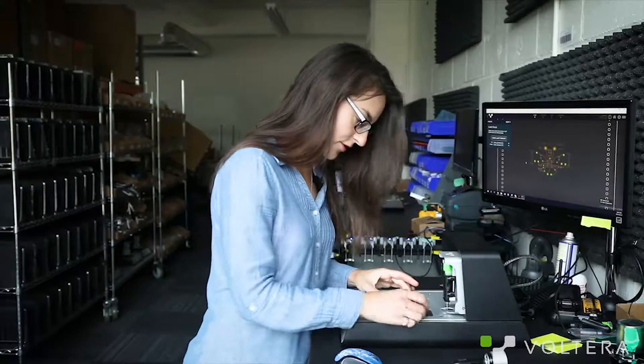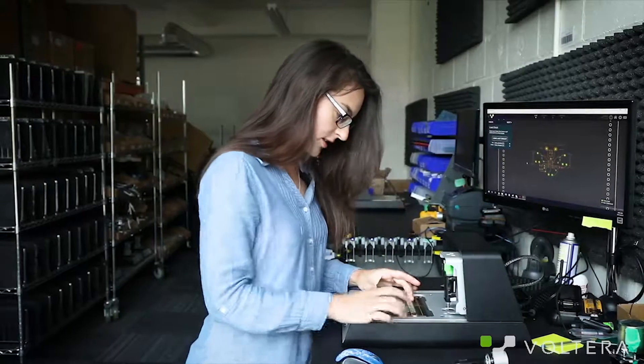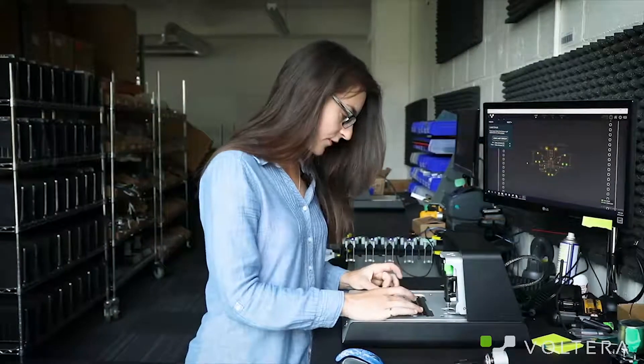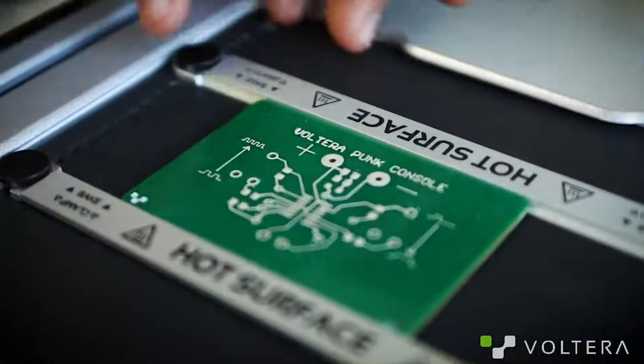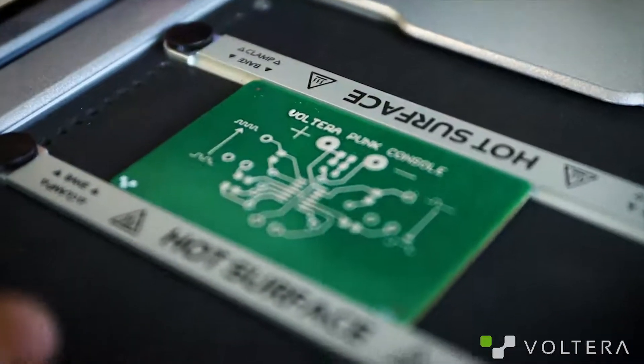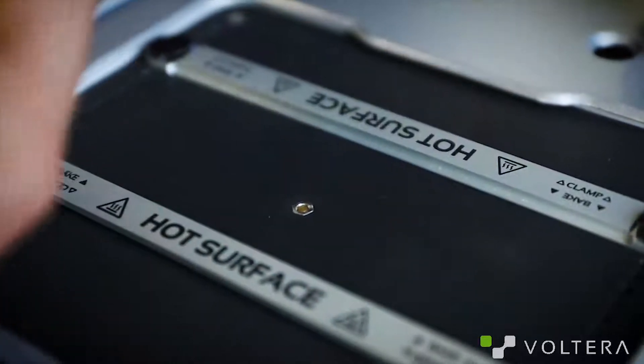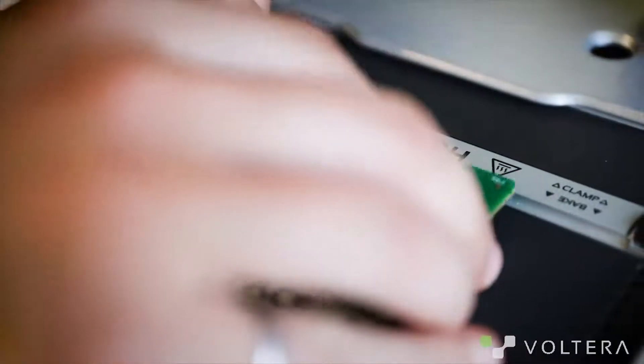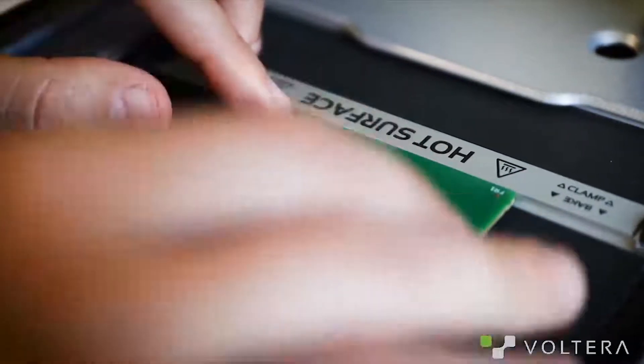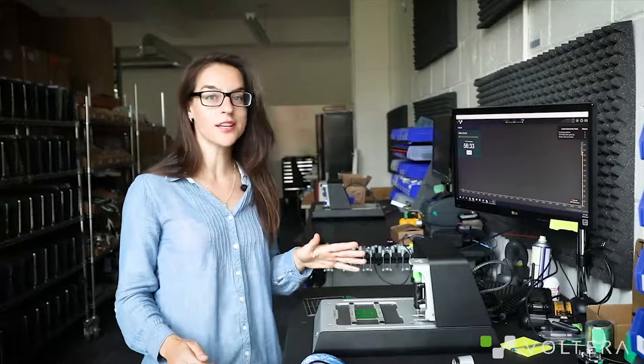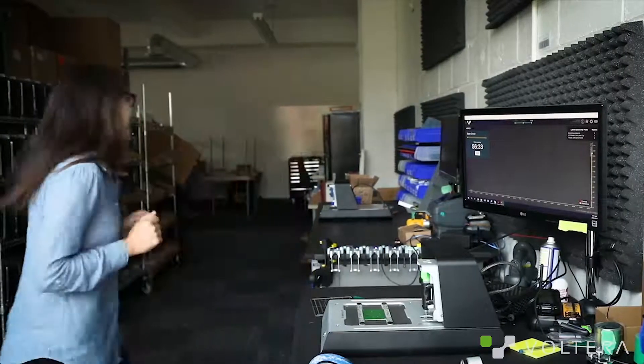Okay, so now it's time to cure this board. Simply remove the sacrificial layer, flip the board, and rest it on the baking ledges of the clamps. Curing takes about 40 minutes and you're going to want to let it cool down after. So I'm going to go grab a snack and I'll be right back.